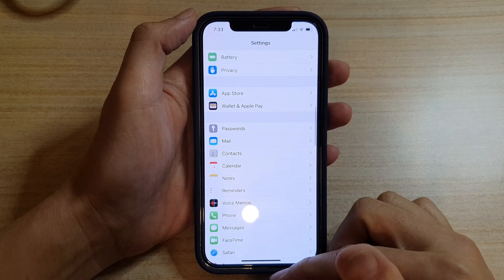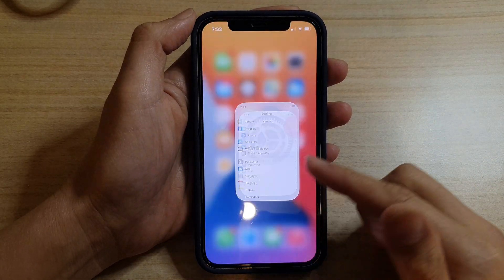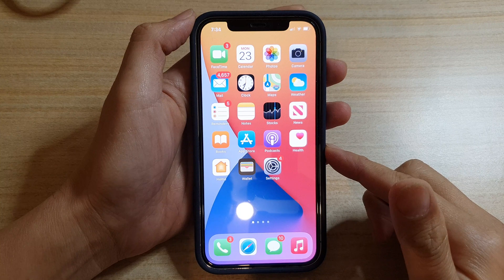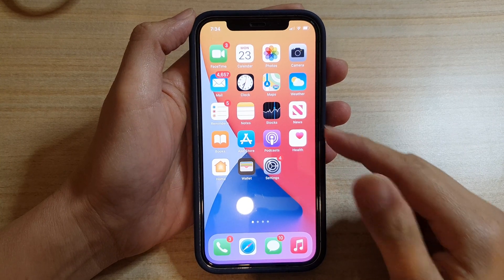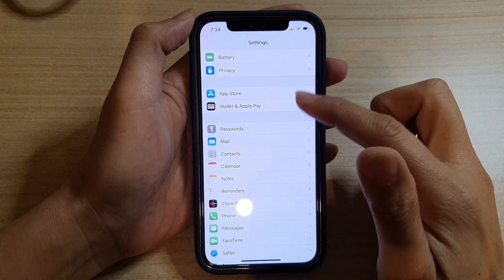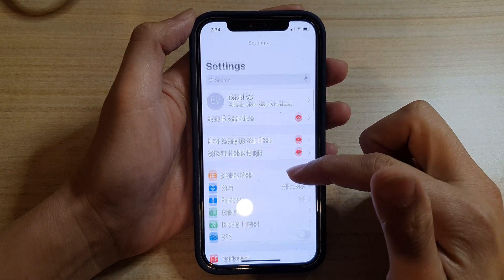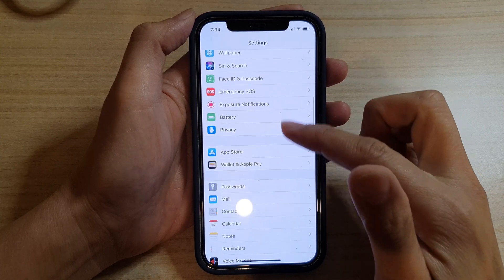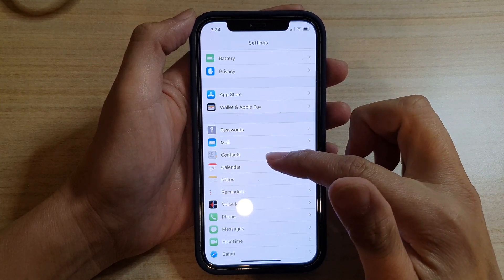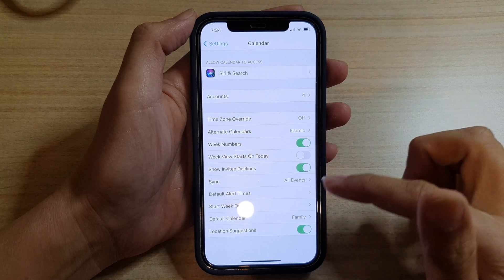First, let's go back to your home screen by swiping up at the bottom of the screen. On the home screen, tap on Settings. In Settings, go down and tap on Calendar, then go down and tap on Default Alert Times.